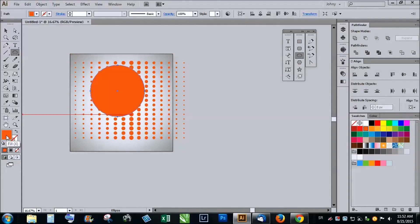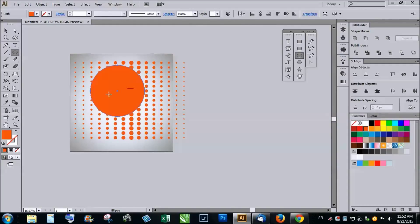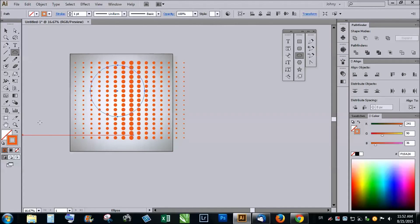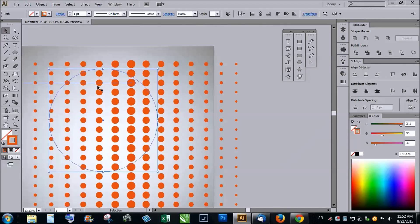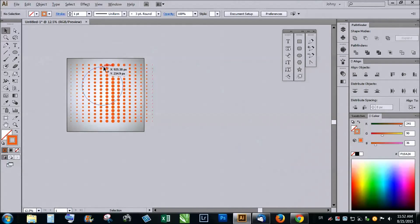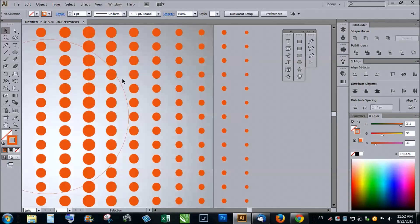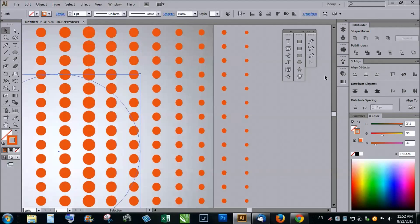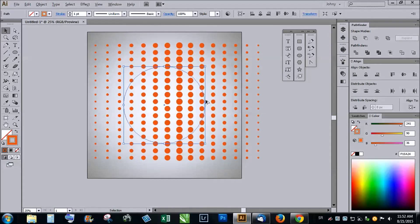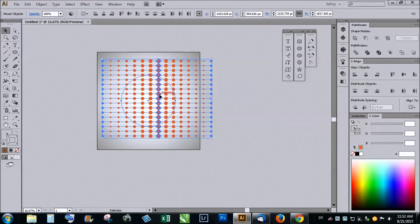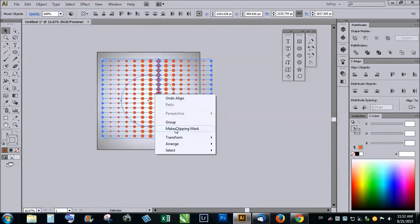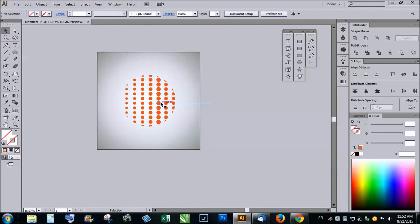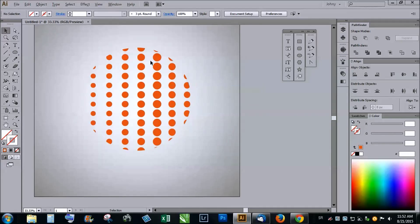Choose to outline just to have a color. Now you position it where you want. You can align it in the middle and then selecting all the objects, right click and click on make clipping mask. You make halftone effect for ellipse.